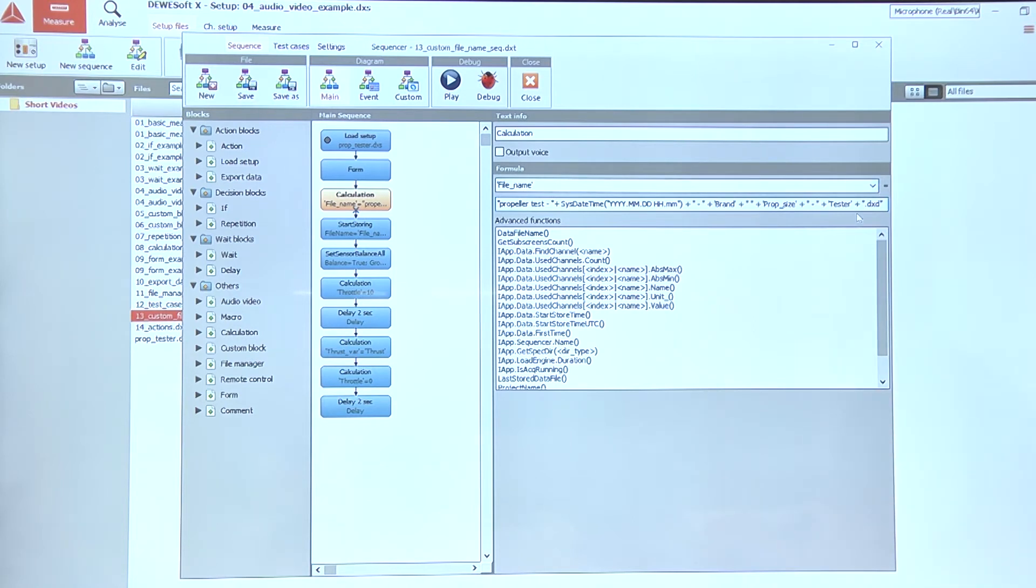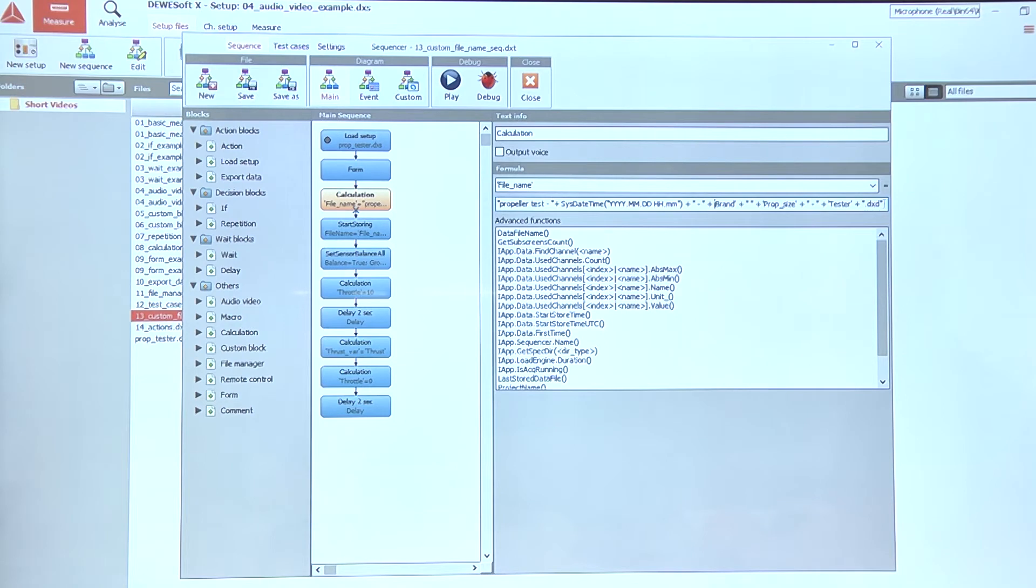At the end, of course, we need to also have the file extension, and we add the .dxd in double quotes again to have that.